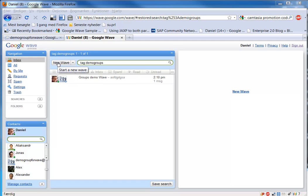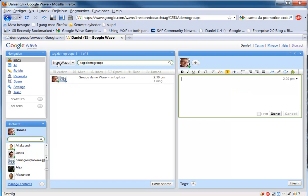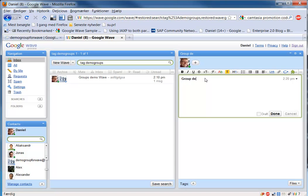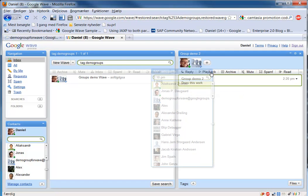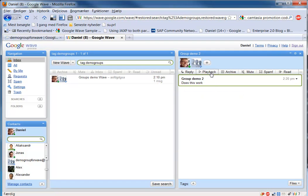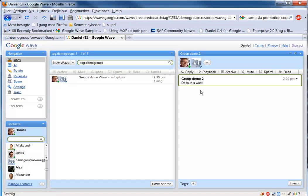So to use this you simply create a new wave and you add some information. And then you add the group name at googlegroups.com. To get this working you need to add it using the plus sign and then the manage contacts and add the group that way.